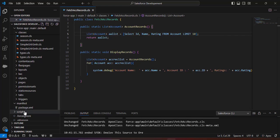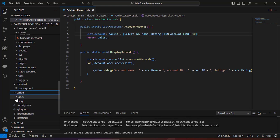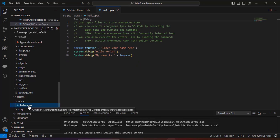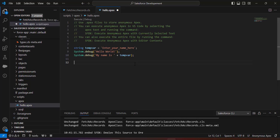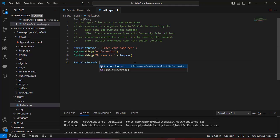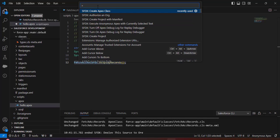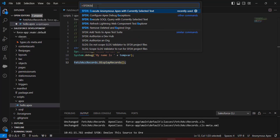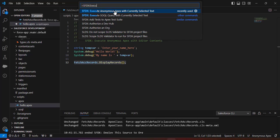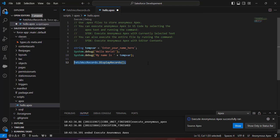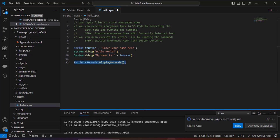To execute the code, scroll down in the folder list to find the scripts folder. Open it, then open the apex folder, and open the hello.apex file. Enter the class and method name to execute: `FetchAccRecords.displayRecords();`. Select this line, then open the Command Palette with Ctrl+Shift+P and search for 'SFDX: Execute Anonymous Apex with Currently Selected Text'. Click it, and you will see 'Execute Anonymous Apex Successfully Ran'.